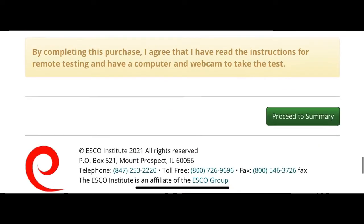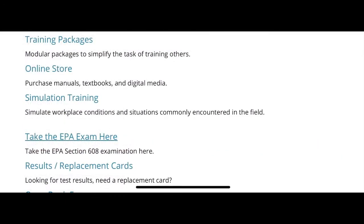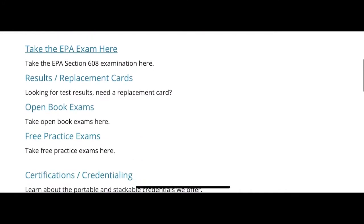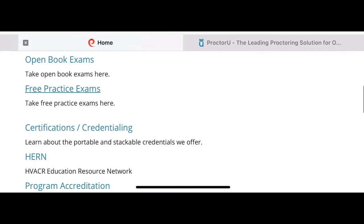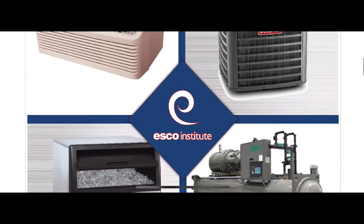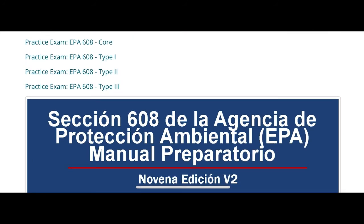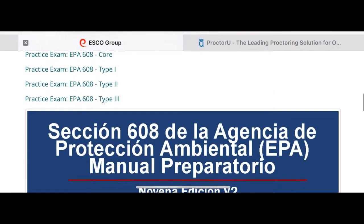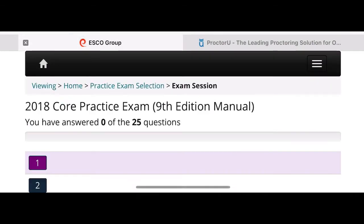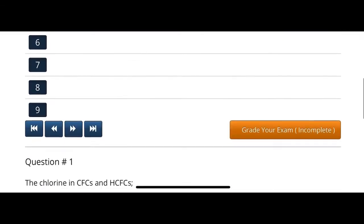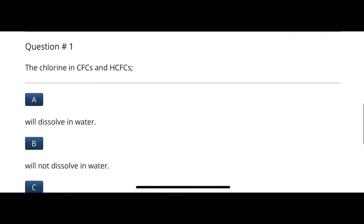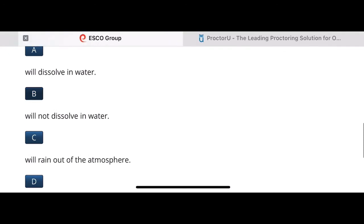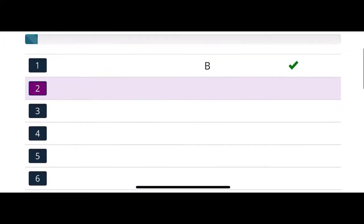Once you purchase the exam, I want to show you the way you can prepare for it. One of the ways is they have a free practice section on their website, and the practice is available in English and Spanish. I'll also leave a link in the description to the ESCO Group website and a link to Amazon where you can spend $15 on this manual to physically have it — and of course you can detach the last page which has the chart.